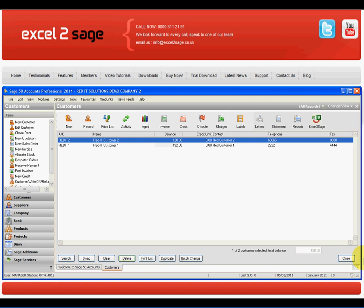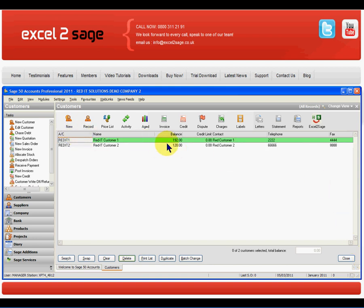Here's my SAGE50 and I have two customers in there, RedIT1 and RedIT2 and we can see at the moment the balances on them are 192 and 120.